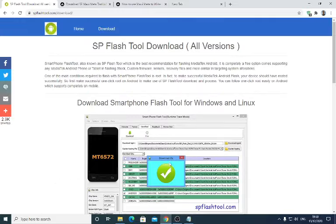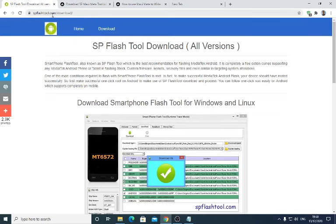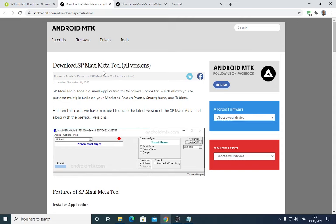You will download SP Flash Tool from the website spflashtool.com/download. The next tool you'll need to download is called Maui Meta Tool. This Maui Meta Tool is going to help you flash the IMEI numbers of your phone, whether it is a single SIM or a dual SIM — it will still work.